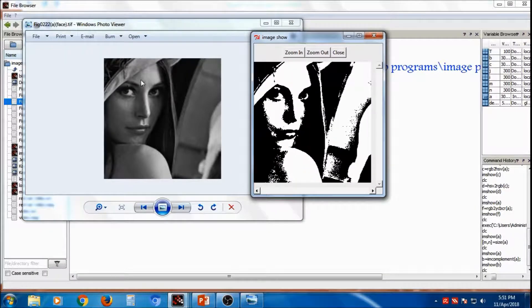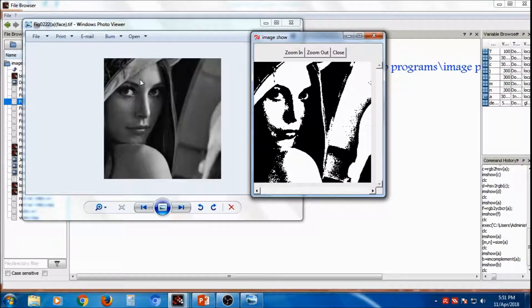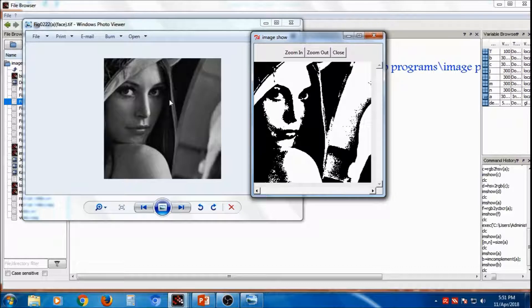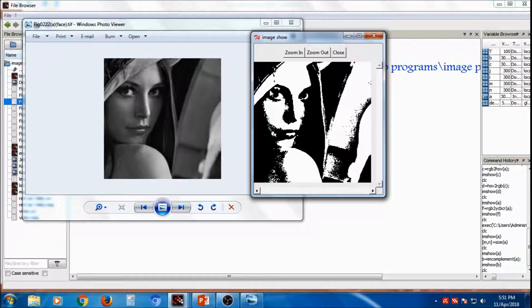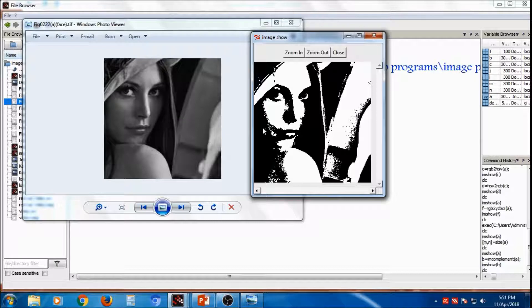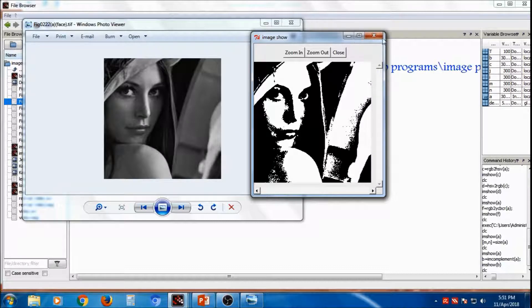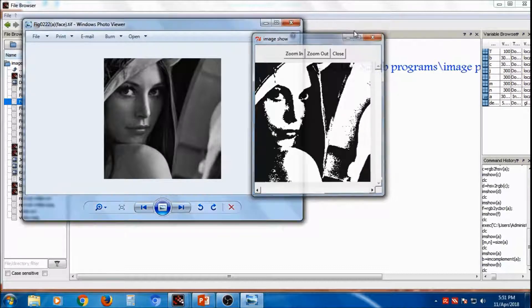If grayscale value is below 100, then value will become 0, and those values are greater than 100, so it becomes 255. So image is converted into binary image.